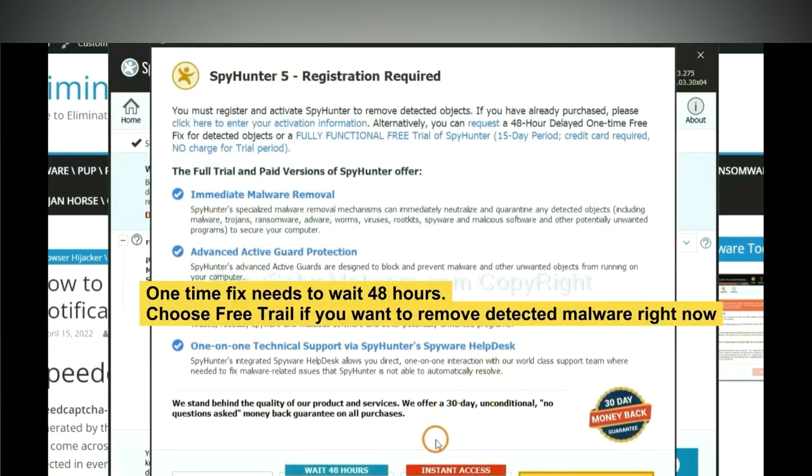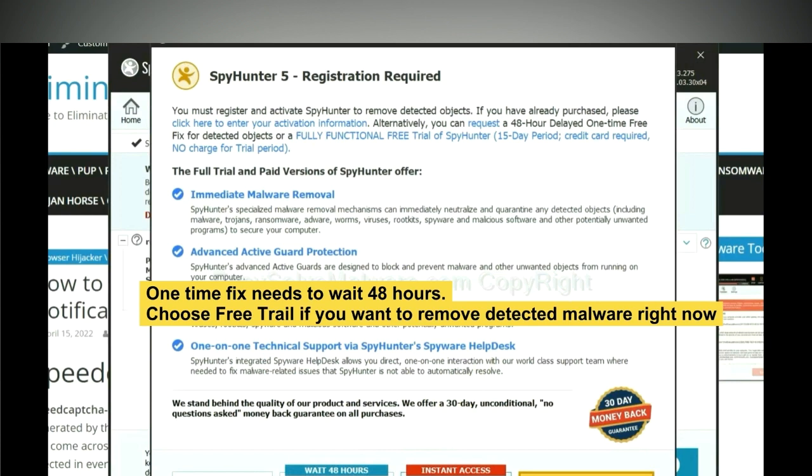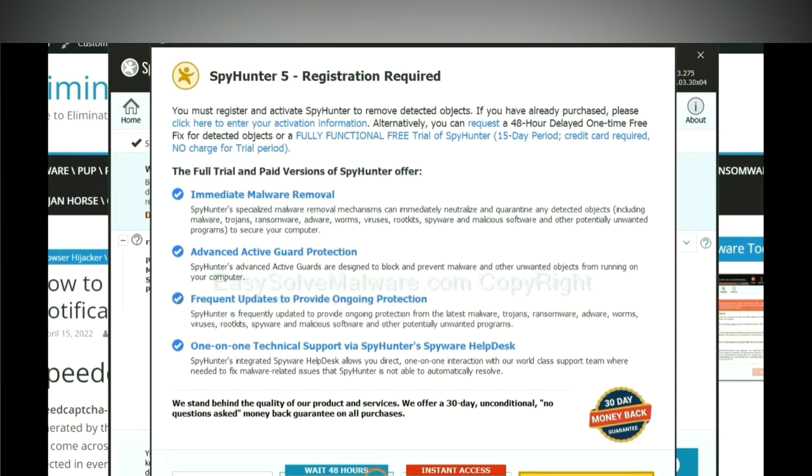The runtime fix will need you to wait 48 hours. If you want to remove all the detected malware now, you should choose free trial. It will solve all your problems.